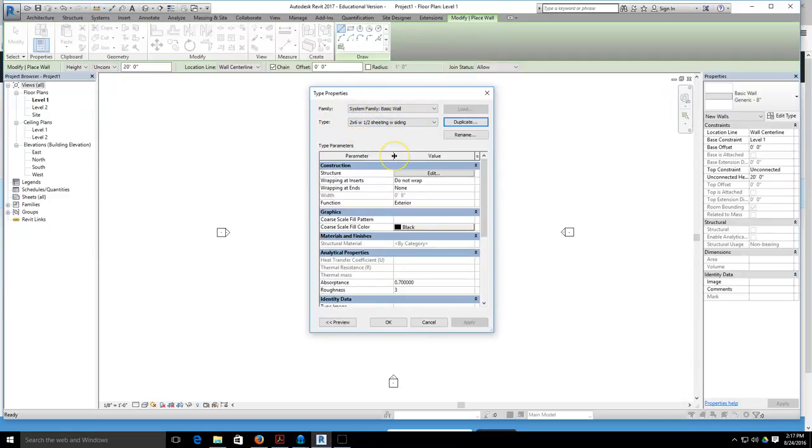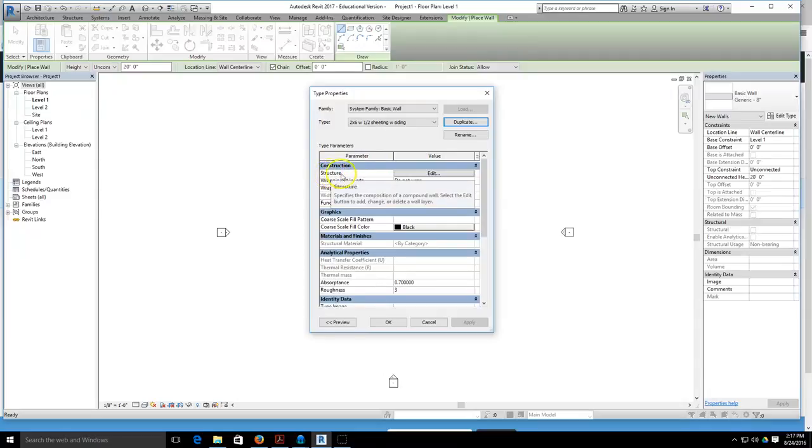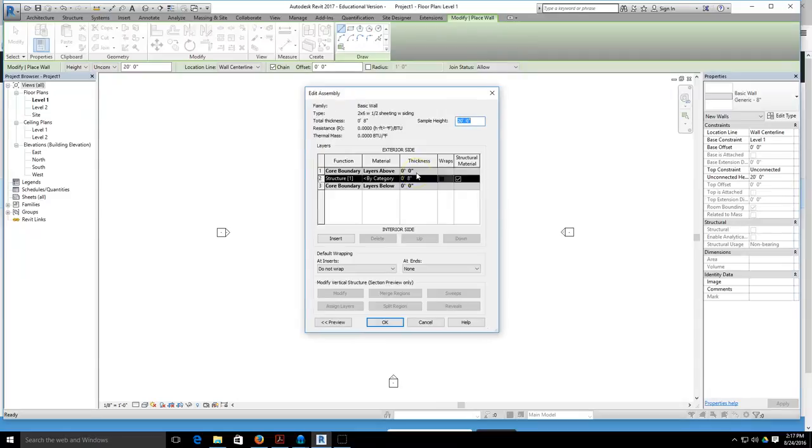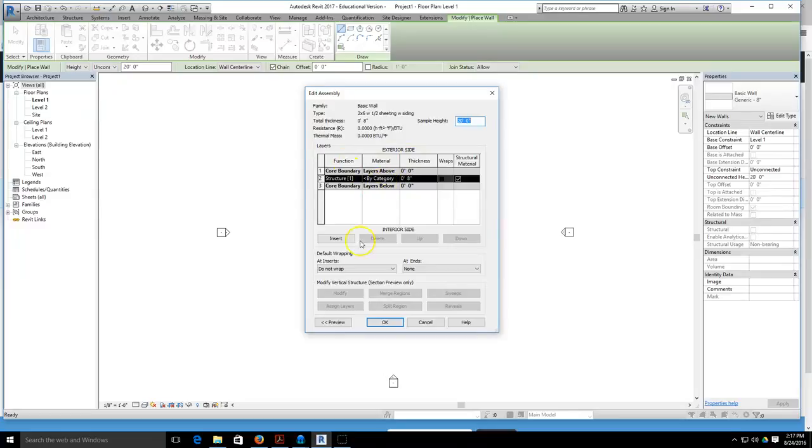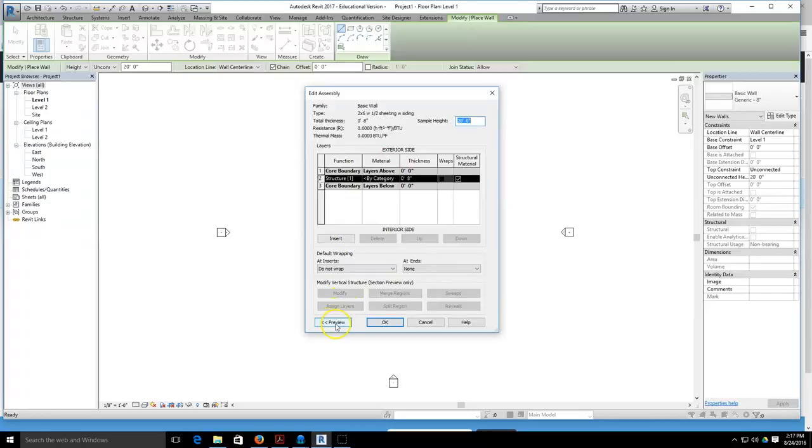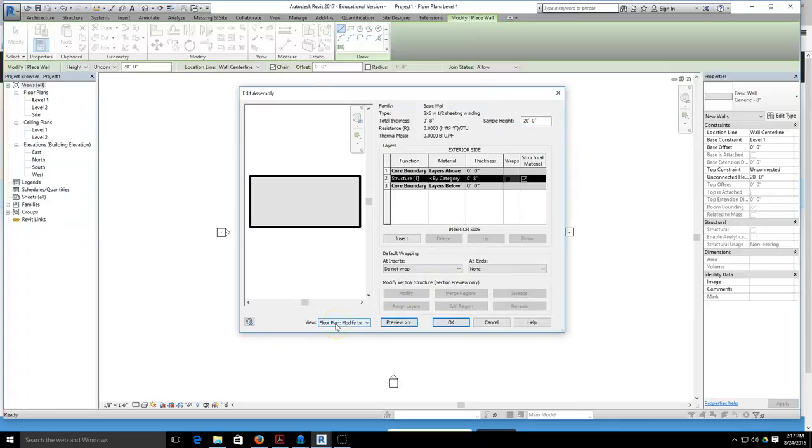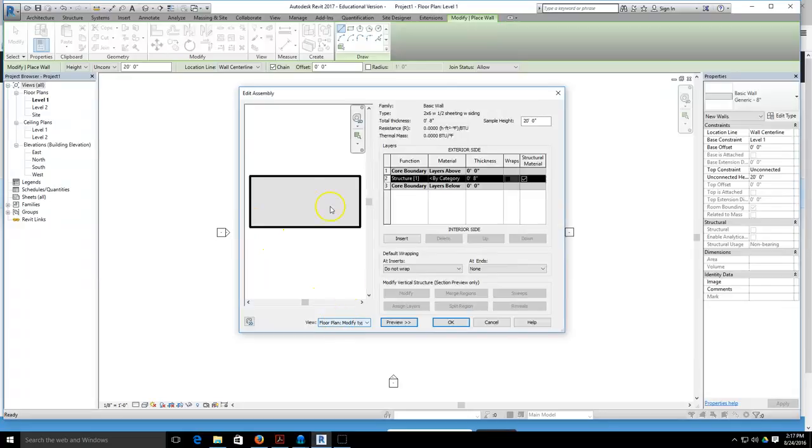You can see the new name occur right here in the type area. Now we're ready to start giving the wall its layers. We need to create the structure of the wall. We're going to hit the edit button right next to the word structure, and this brings up the layers of our wall. If you want to see the layers as they are being built, you can hit this preview button down here, which gives you a cut view or a floor plan view.